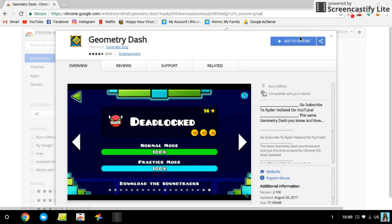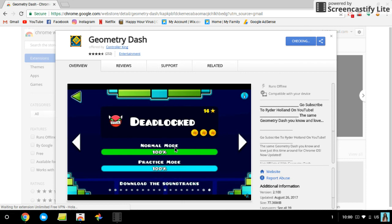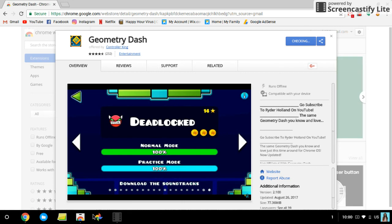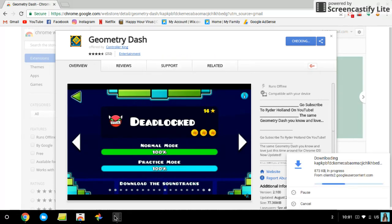So here's Geometry Dash, and you're just going to have to click Add to Chrome, and then it's going to download and everything. You're going to want to click Add App, and this might take a little bit depending on your Wi-Fi.